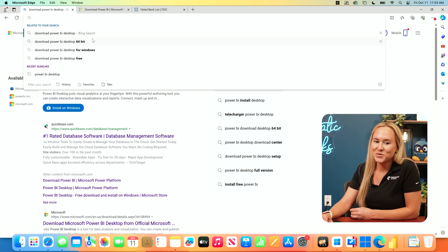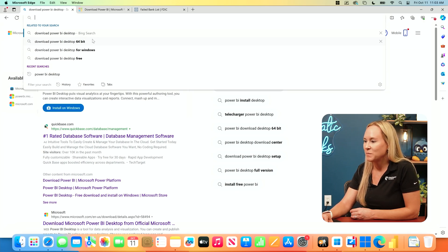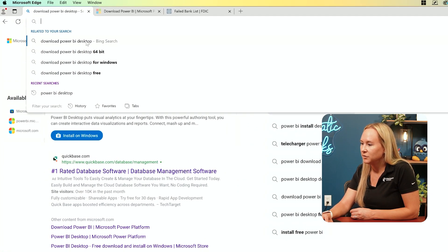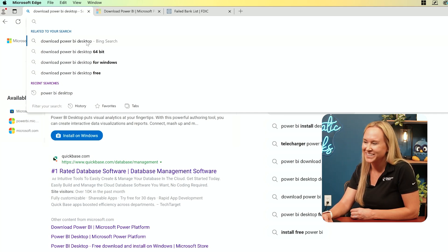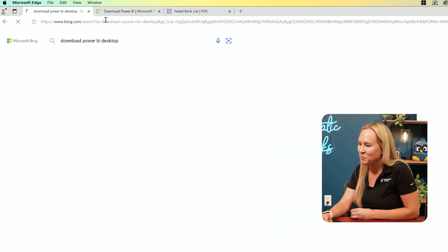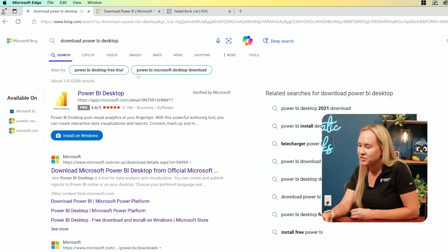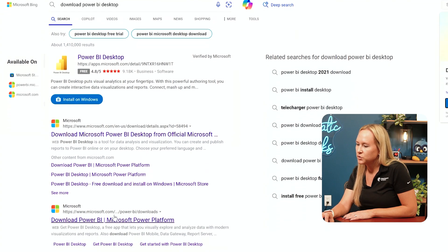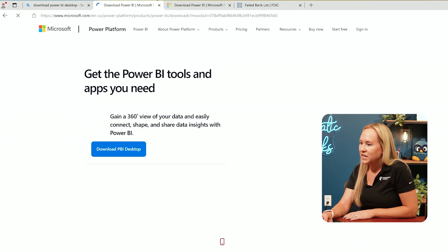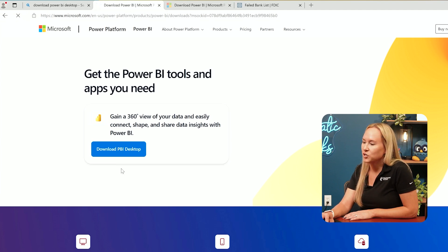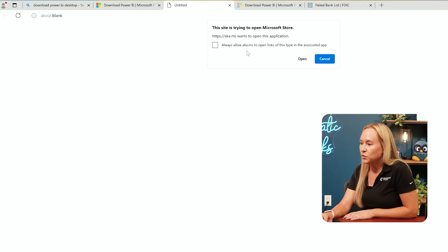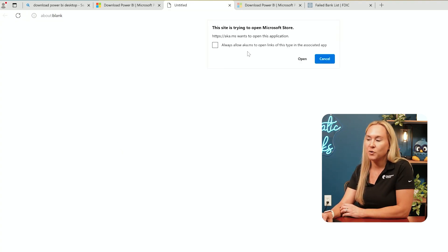Now that we've got Windows installed and running smoothly inside Parallels, let's take a look at getting Power BI installed. I'll go to a browser window like Edge. I have Edge open here now and I'm going to select Download Power BI Desktop. Once you've searched for that Power BI Desktop download, you can scroll down and select Download Power BI. It's going to prompt a window where you can choose to download the Power BI Desktop, and it will ask you to download and install this application from the Microsoft Store.